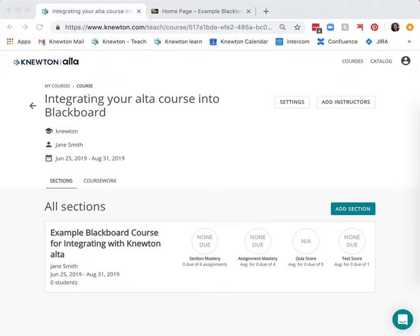In this video you'll learn how to integrate your Newton Alta course with Blackboard. First you need to create your course within Alta.